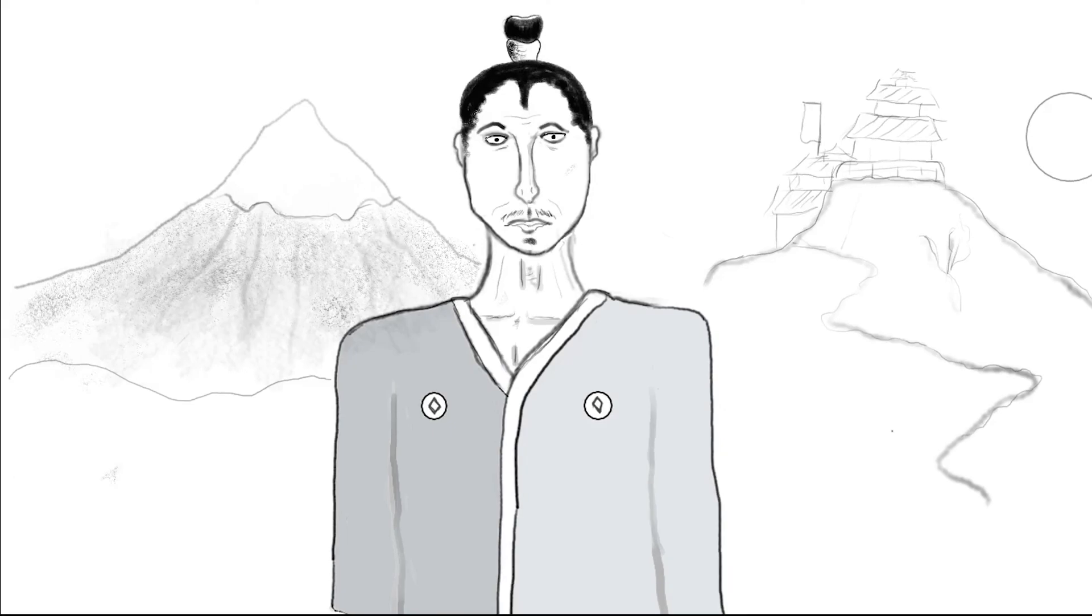A já prostě si nemyslím, že by Takamori byl posledním samorajem. Nakonec možná ani já nejsem tím posledním z nás.